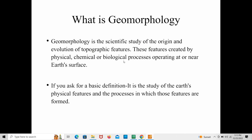physical, chemical, or biological processes operating at or near Earth's surface. Topographic features means the features that exist on Earth's surface, not below the Earth's surface. A basic definition of geomorphology is that it is the study of the Earth's physical features and the processes by which those features are formed.